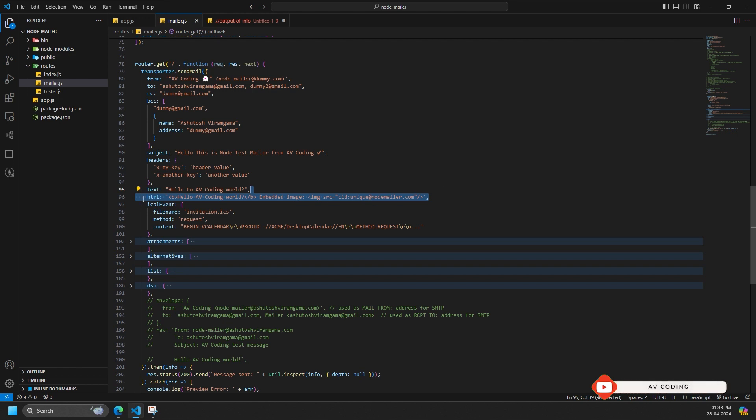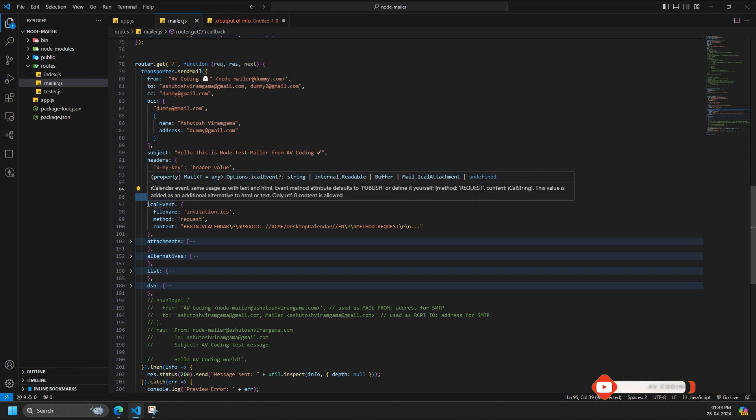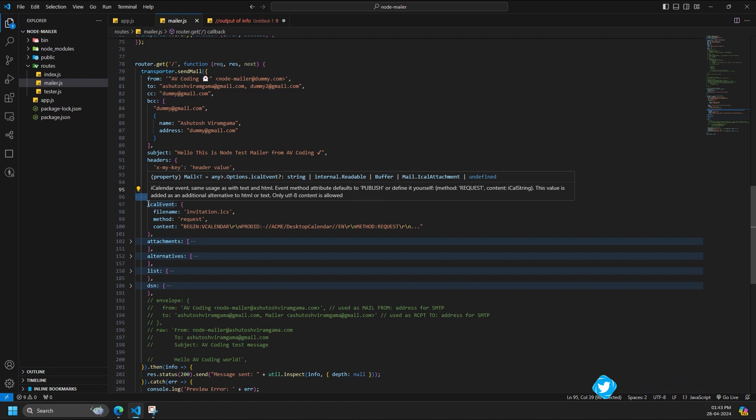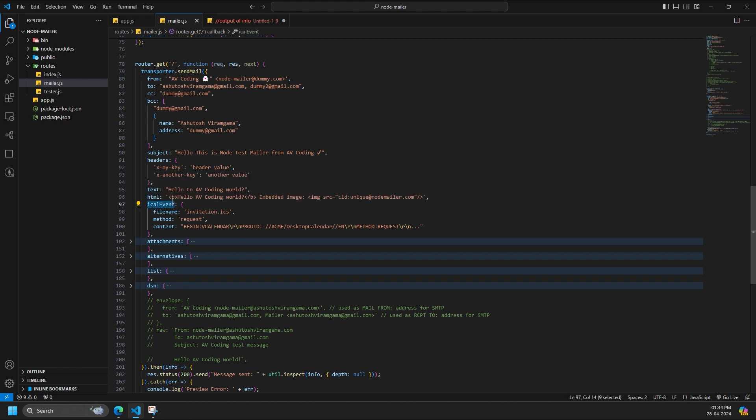Calendar events are tricky because different email clients handle these differently. NodeMailer uses the same style as Gmail for attaching calendar files, which should ensure maximum compatibility. If you want to attach a calendar event to your email, then you can use the message option iCalEvent. iCalEvent is an object to define calendar event. Method is optional method, case insensitive, defaults to publish.